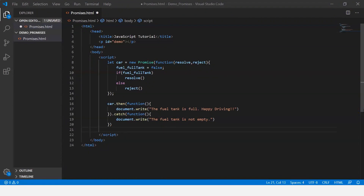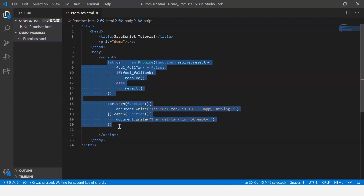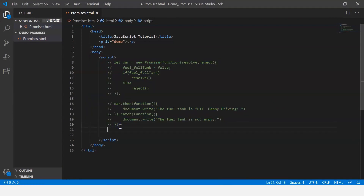Now let's go ahead and understand nested promises. We'll comment out the previous code and create functions that return promises. We're taking a scenario where the fuel tank is empty and the engine of the car is overheating, so as a result the car is not safe for traveling. Let's go ahead and create these functions.